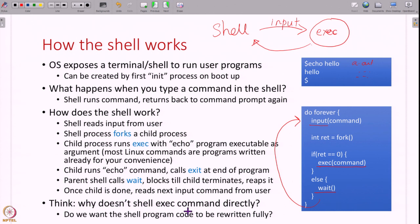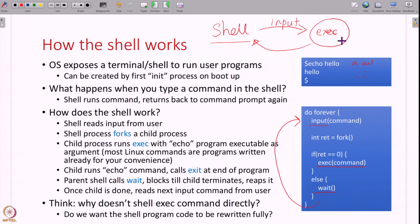Why does the shell fork a child rather than directly exec the command itself? If the shell directly called exec, all the shell logic would be destroyed — the shell cannot go back to display a prompt and accept the next input. We want the shell process to remain running while another process runs the command. That is why the shell uses the fork-exec-wait pattern.